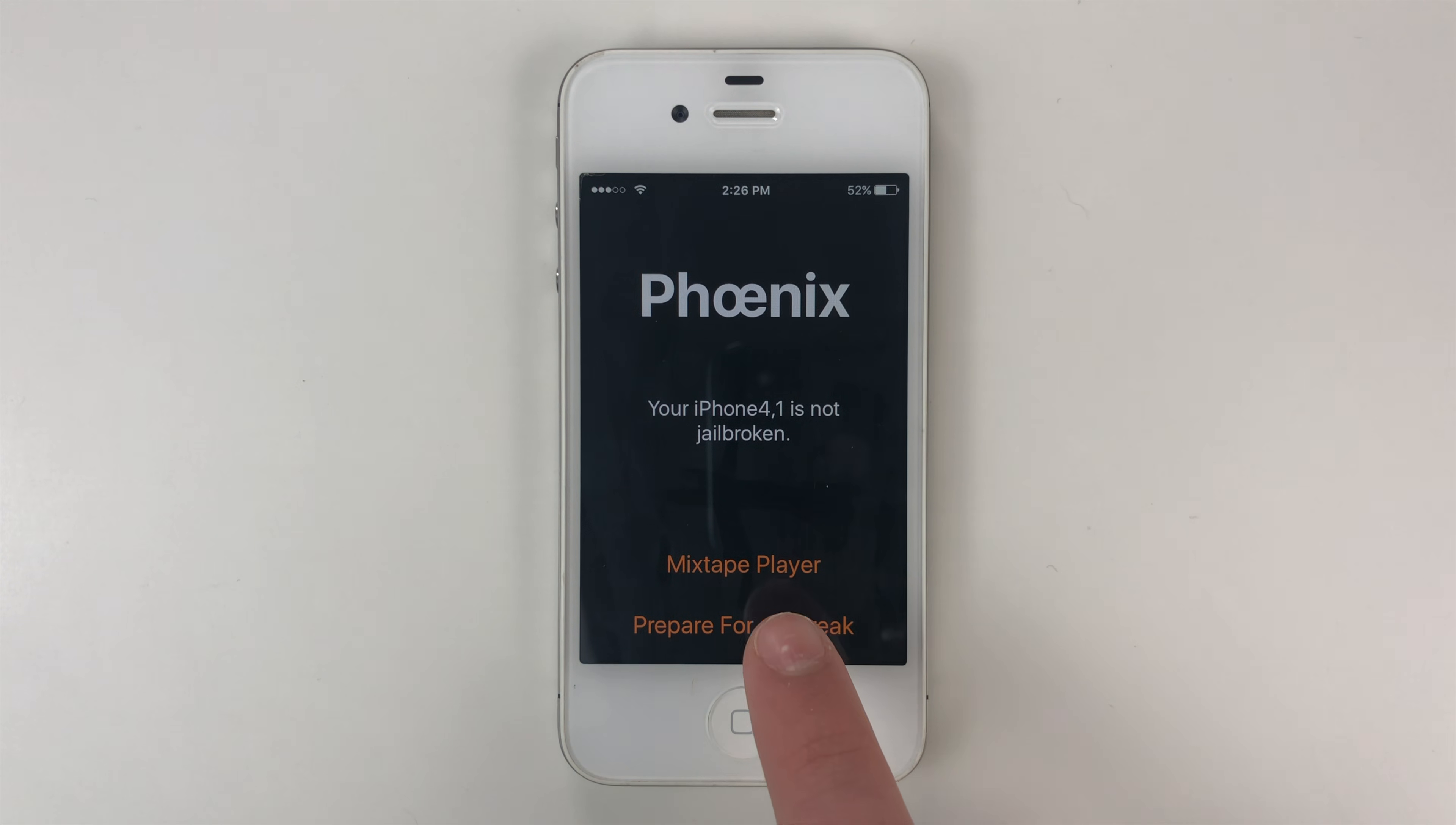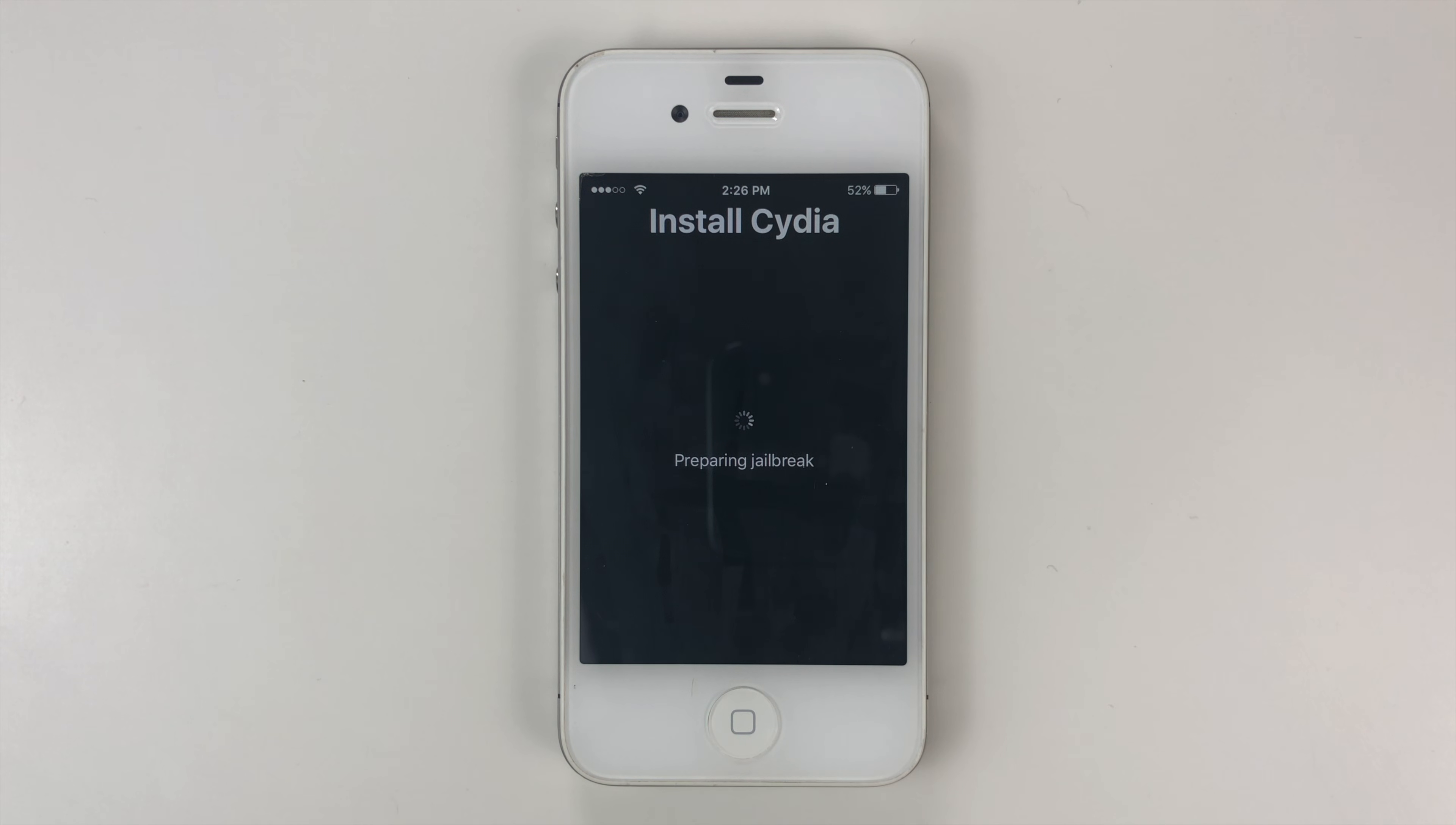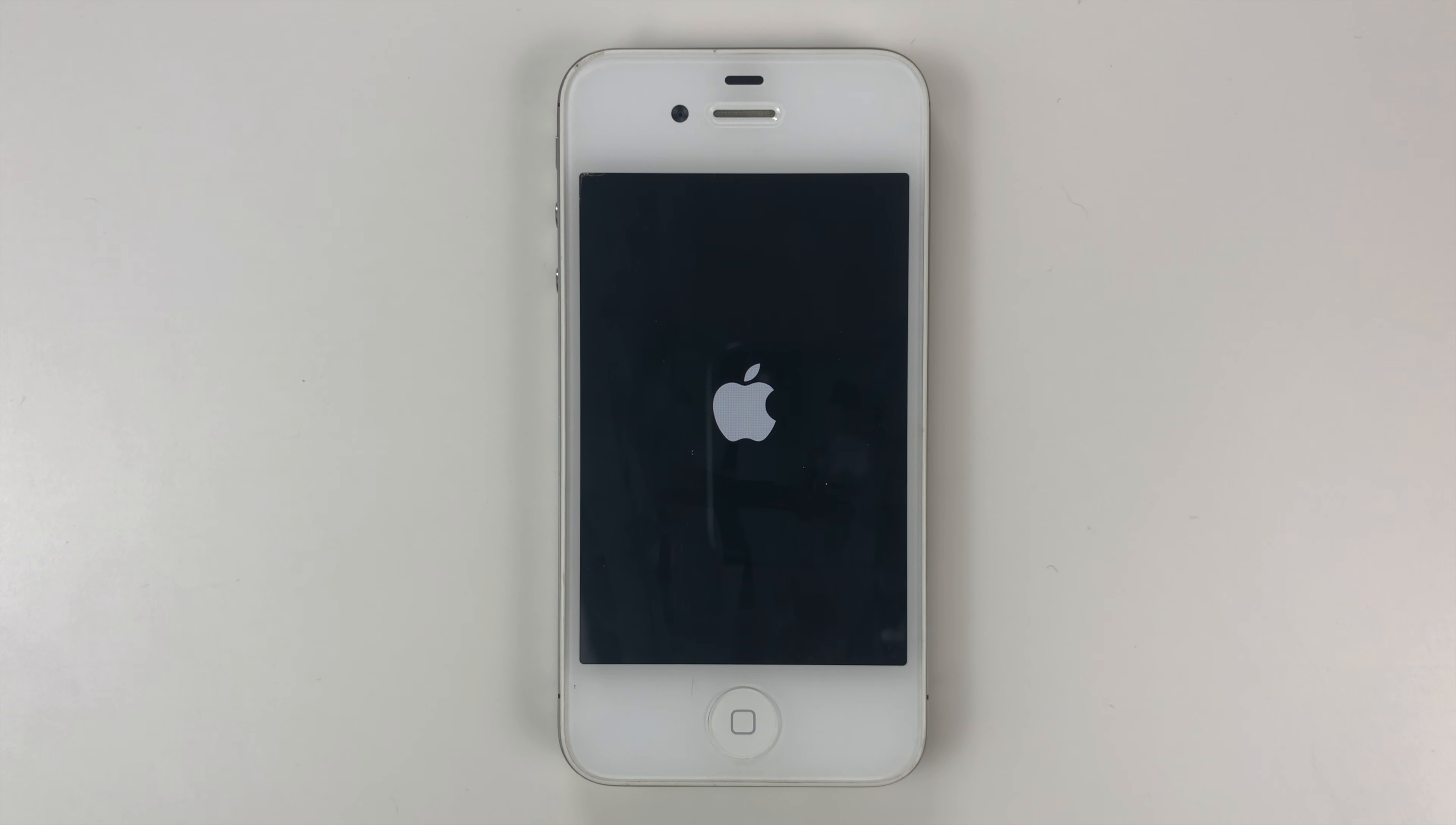Next thing we're going to do is prepare for jailbreak, then tap accept, dismiss, then proceed with jailbreak. And then we're going to tap begin installation and use provided offsets. Allow it to run its exploit. You're most likely going to see a storage almost full, just ignore it and tap done. That's part of the exploit and your device is going to reboot.